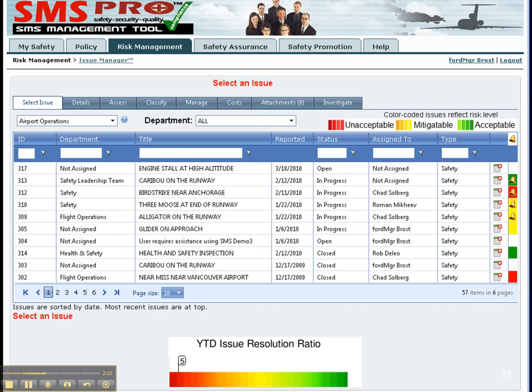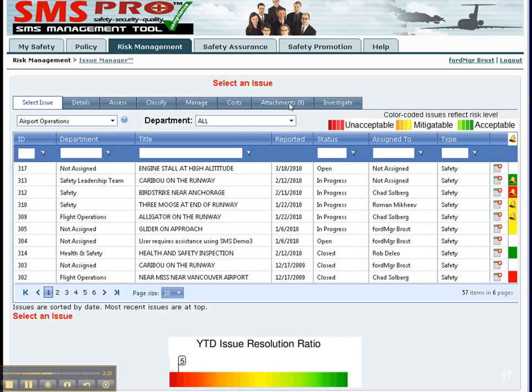See the tabs at the top, we have to select an issue. You can step through the issue and look at the details, assess the risk, classify the issue, manage the issue, manage corrective actions, manage the costs, add attachments or manage attachments, or conduct investigations.